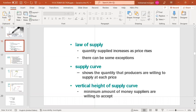The law of supply states that quantity supplied increases as price rises. So as price rises, the supplier can supply more quantity. There can be some exceptions. The supply curve shows the quantity that producers are willing to supply at each price.